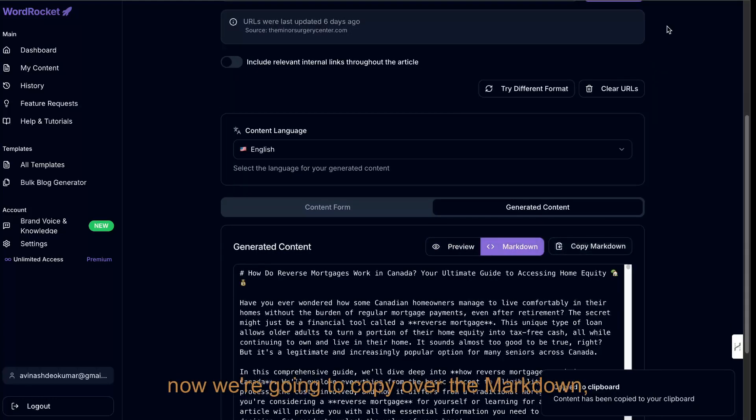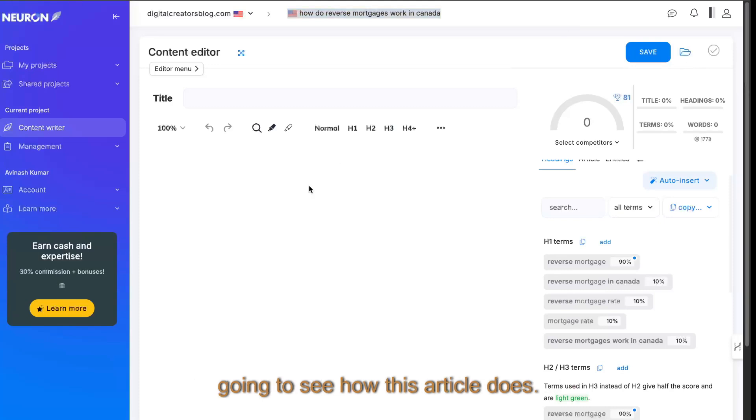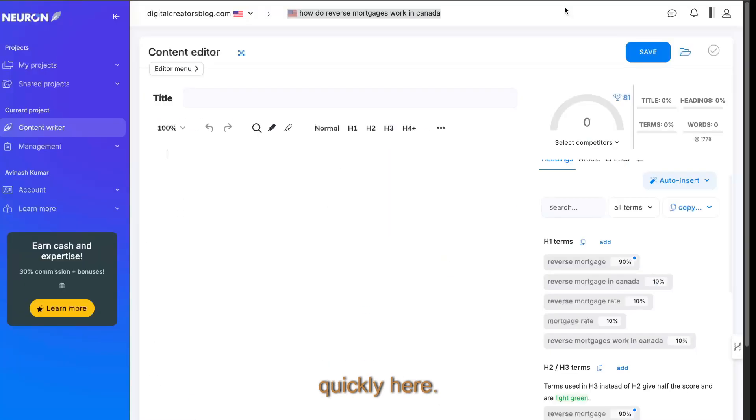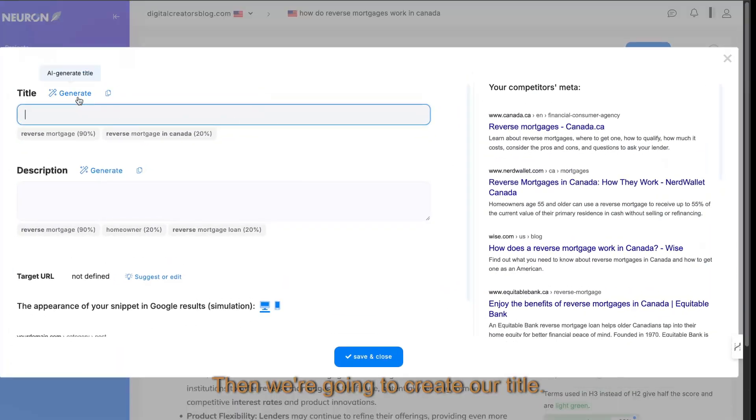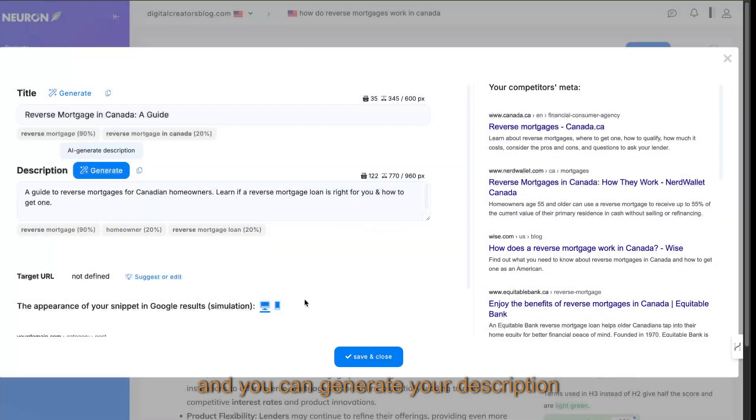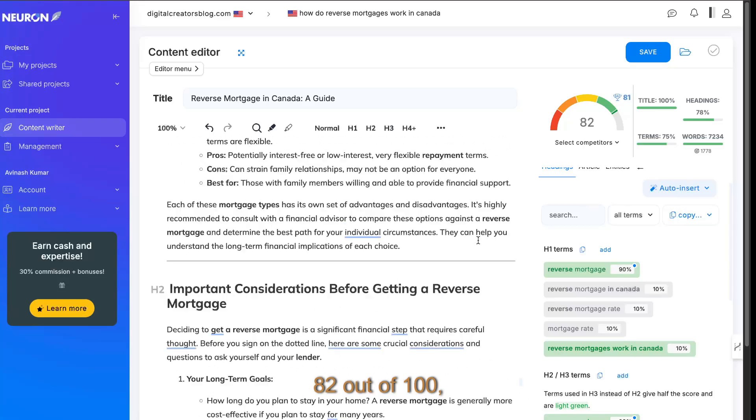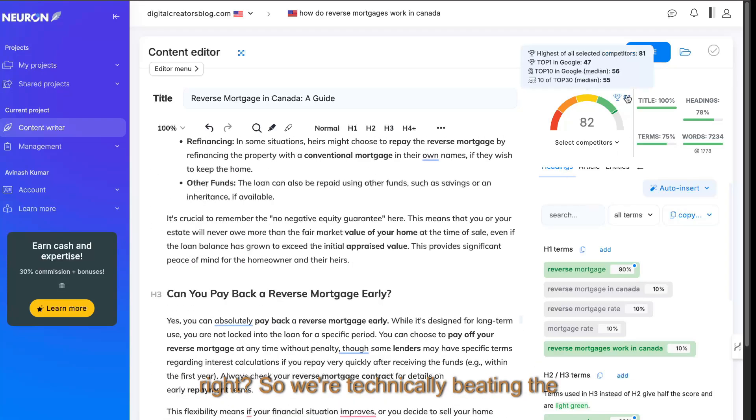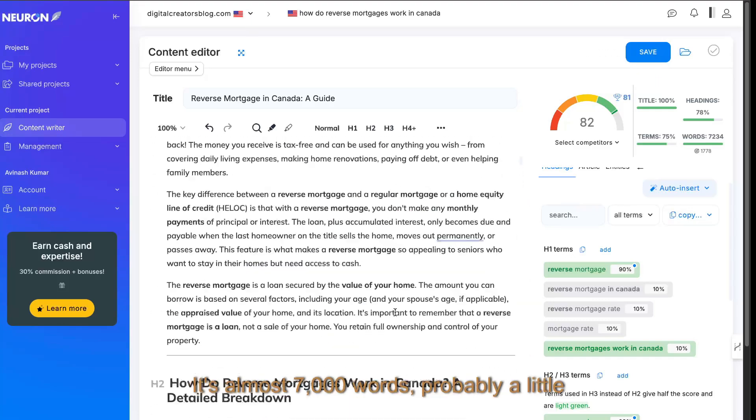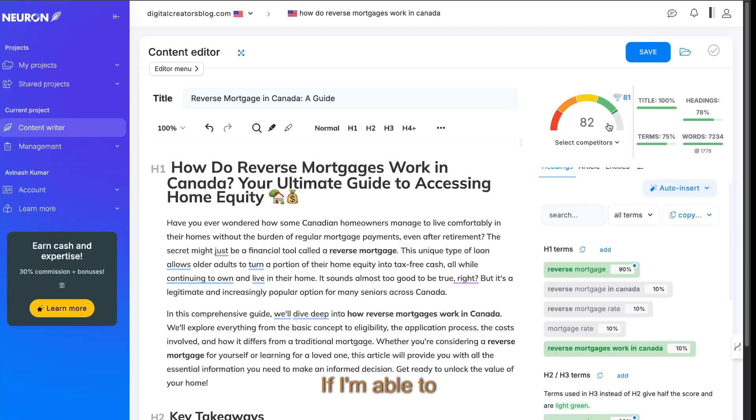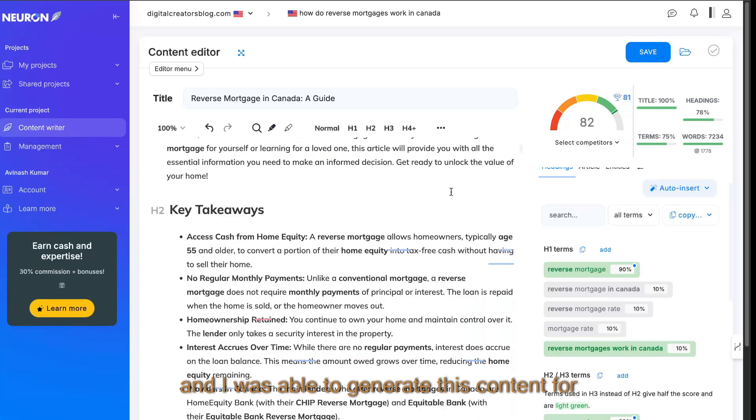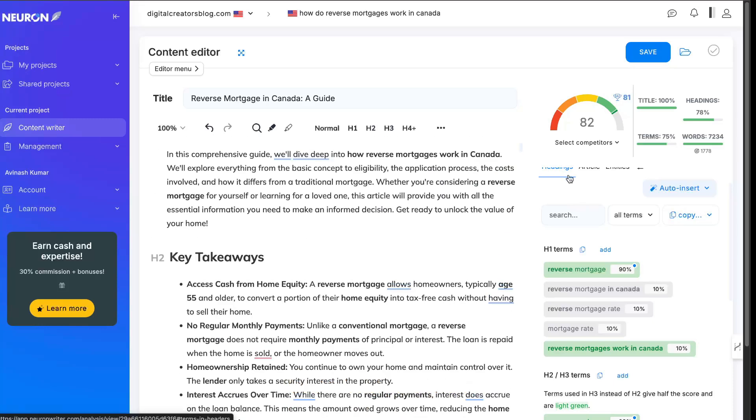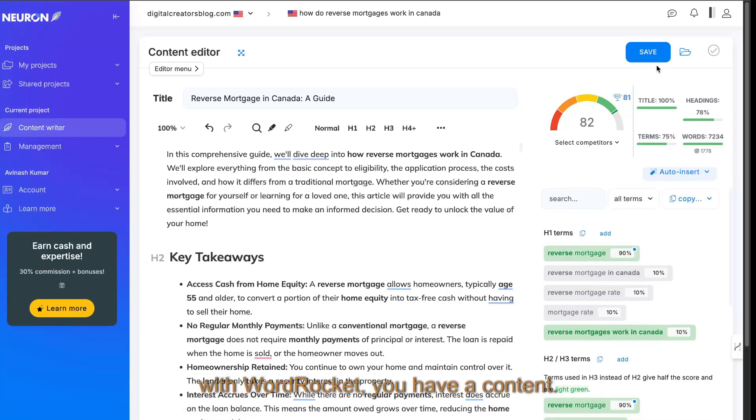Now we're going to copy over the markdown, head back over to NeuronWriter and we're going to see how this article does. We just converted it into markdown very quickly here. We're going to paste this in. Then we're going to create our title. As I mentioned, you can generate your title and description automatically. Save and close. And we have a score of 82 out of 100. So we're technically beating the number one ranked blog post for this topic. And this is a beast of an article, almost 7000 words, probably a little bit of an overkill, but I'm okay with that. If I'm able to beat the word count and the optimization score in just a couple of clicks and I was able to generate this content for actually completely free using WordRocket, it is a great suite of tools to have and it's a great stack if you can use NeuronWriter combined with WordRocket. You have a content creation machine.